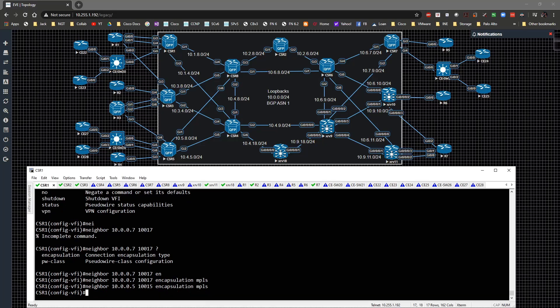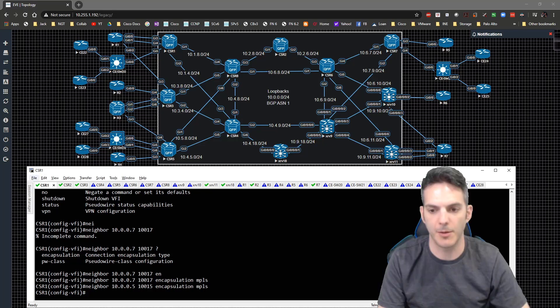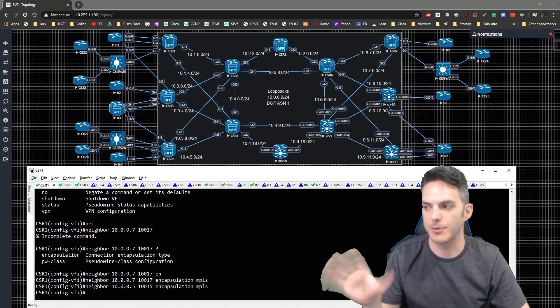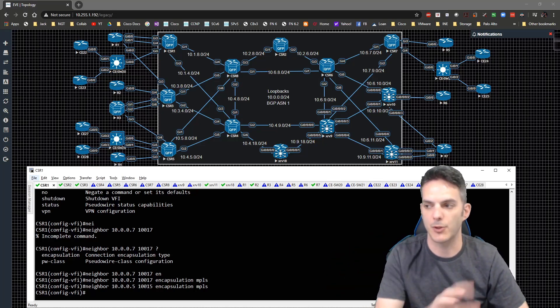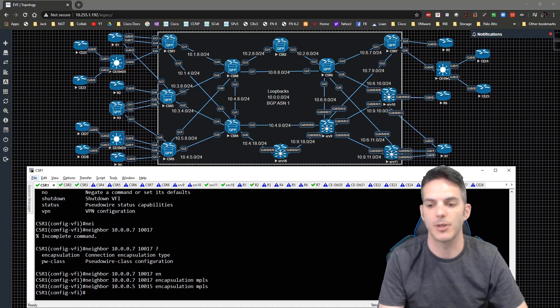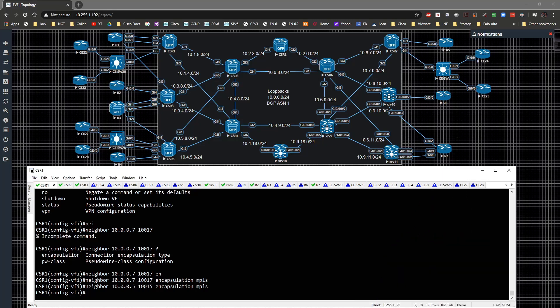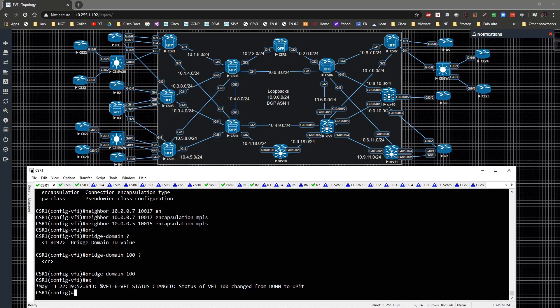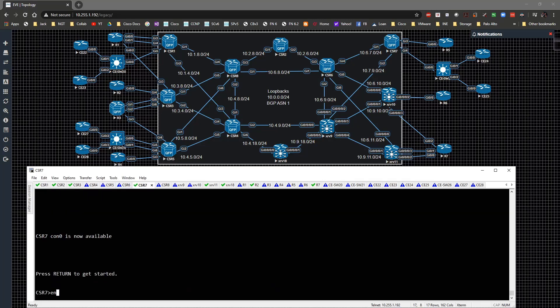Coming back, we configure the link to router 5 using pseudowire ID 115. The last thing we have to do is tie the bridge domain 100 here and hit Enter — you can see it changes from down to up. You just have to make sure the bridge domain gets tied underneath the VFI and underneath the service instance, and you're in good shape.